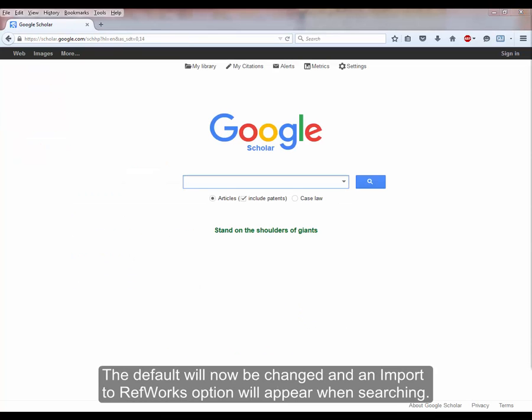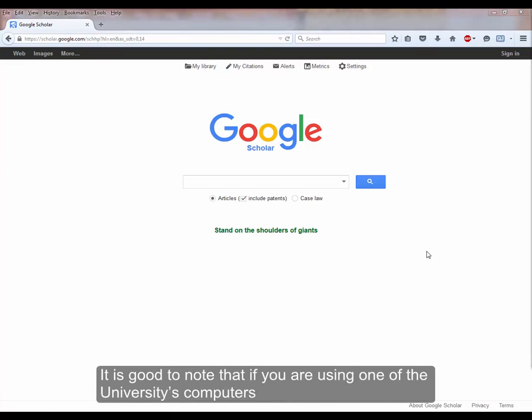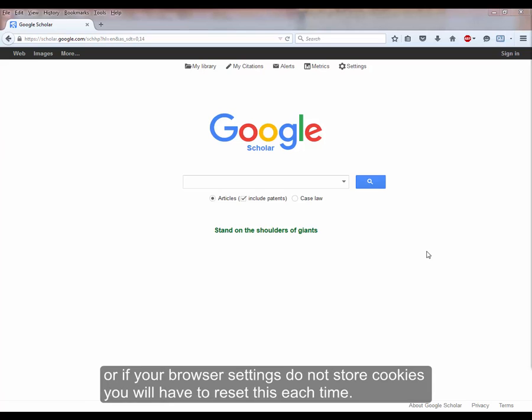The default will now be changed, and an Import to RefWorks option will appear when searched. It is good to note that if you are using one of the university's computers, or if your browser settings do not store cookies, you will have to reset this each time.